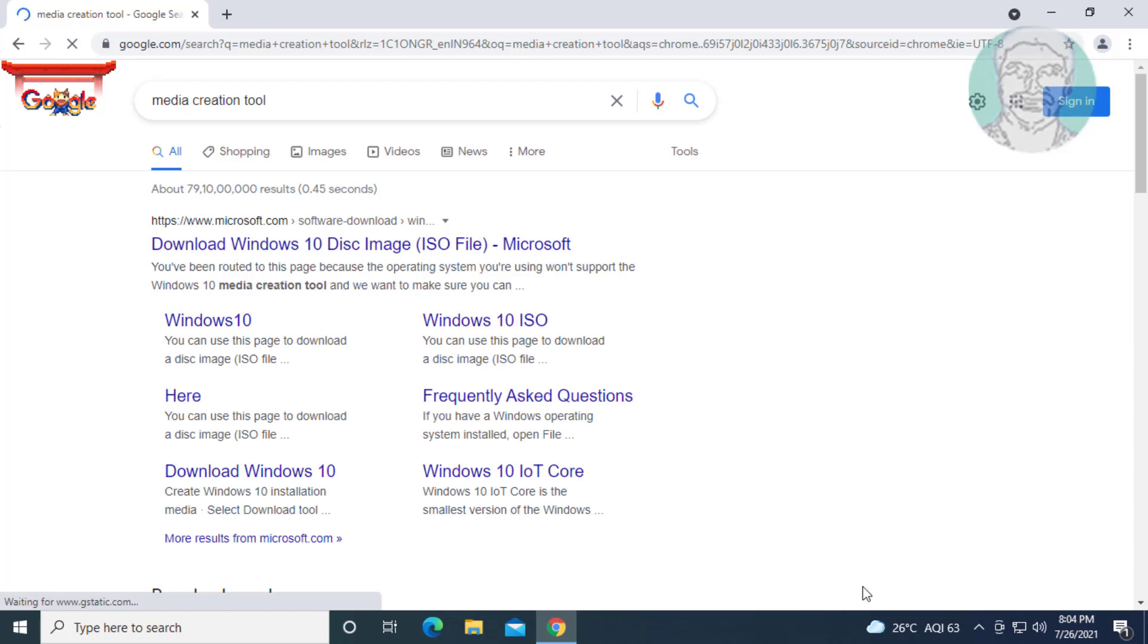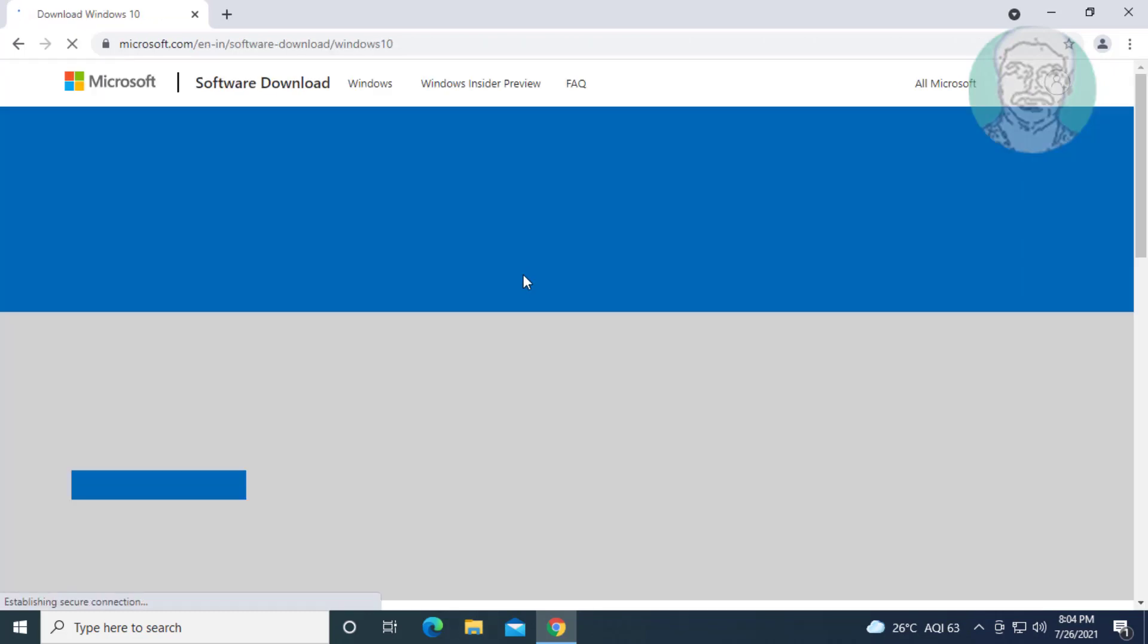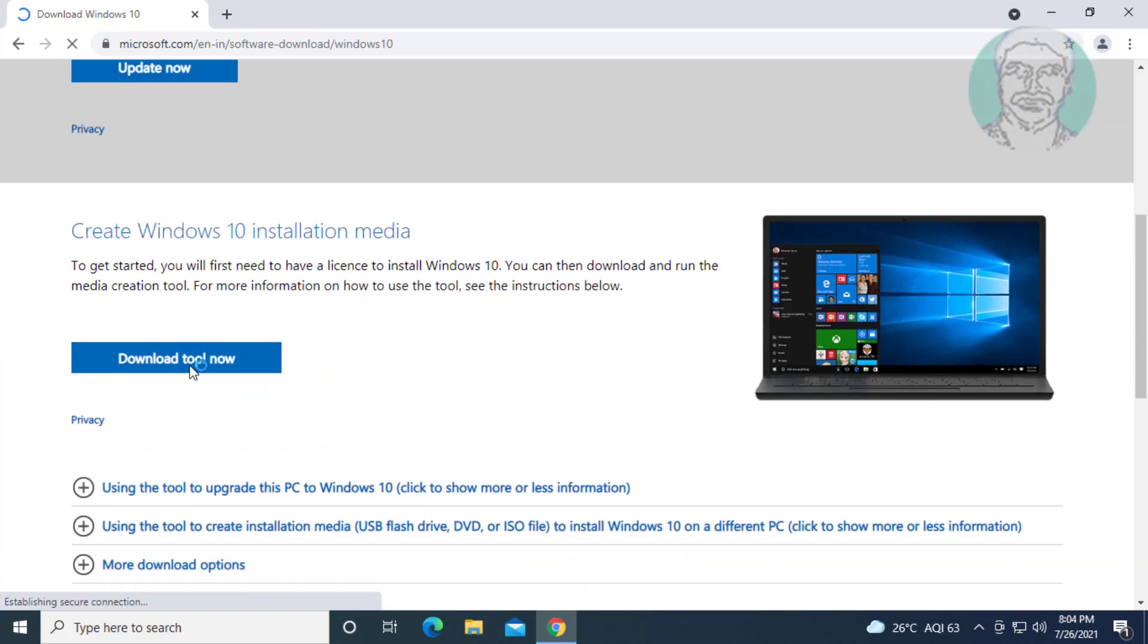Click download Windows 10 disk image. Click download tool now.